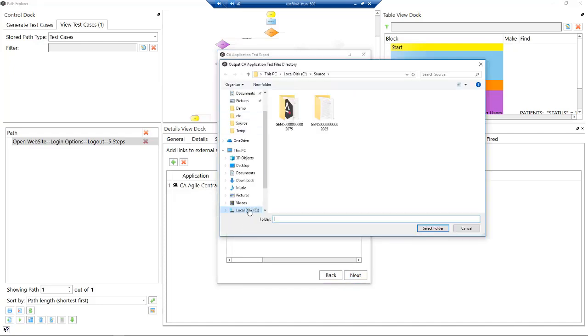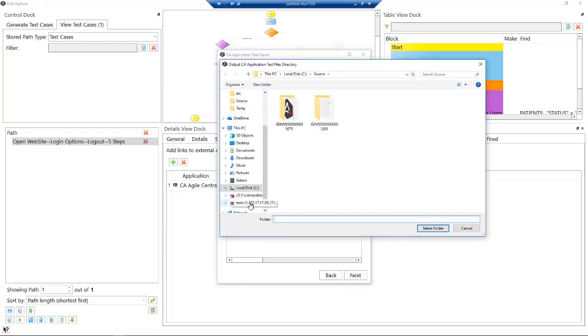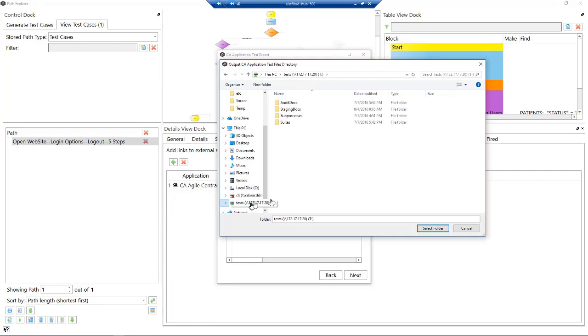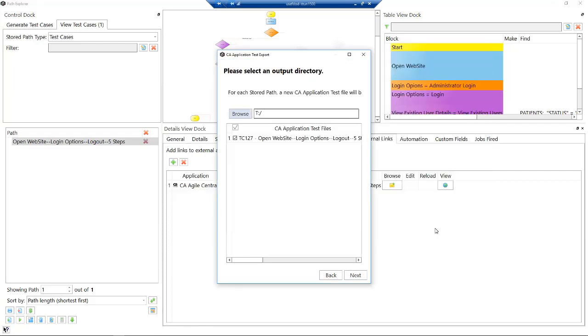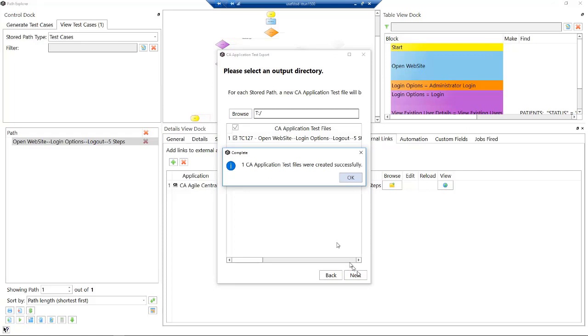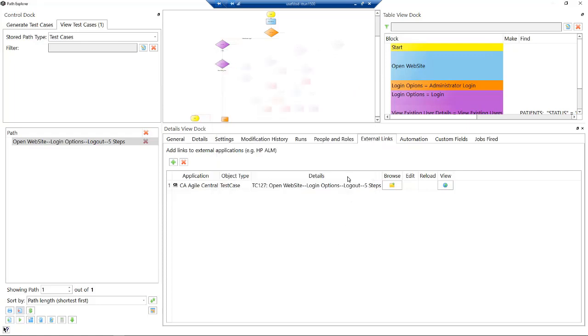We're going to use the Application Test one, and then we just choose the location. In this example we're just putting this onto our testing folder, and automatically our testing framework will pick it up and run it. We're going to do that later. I click next. We're done. We've now generated that test case and also created the user story in Agile Central.